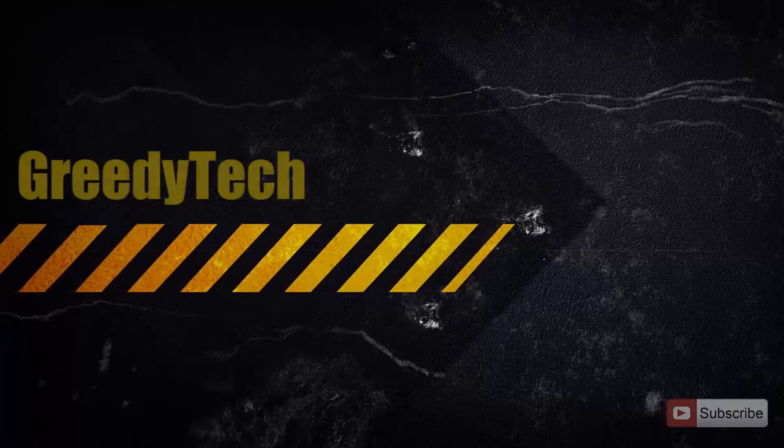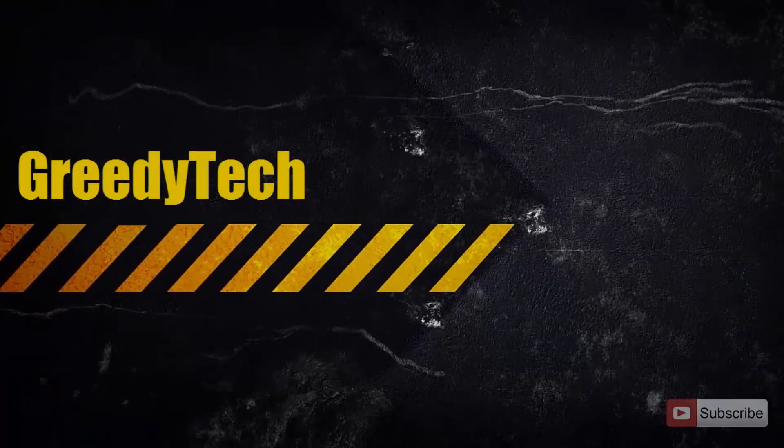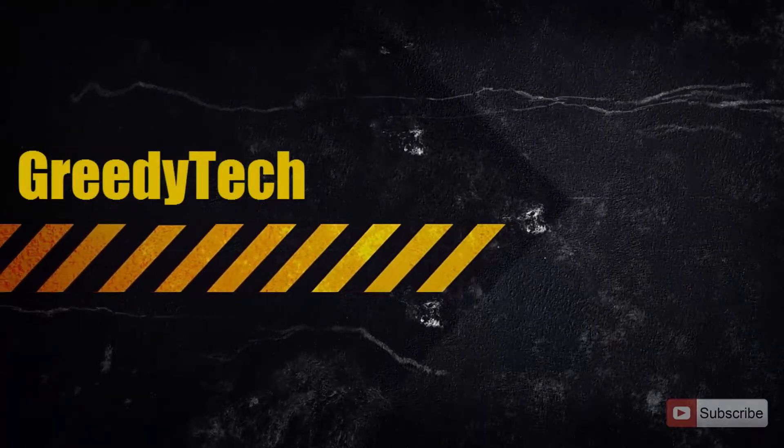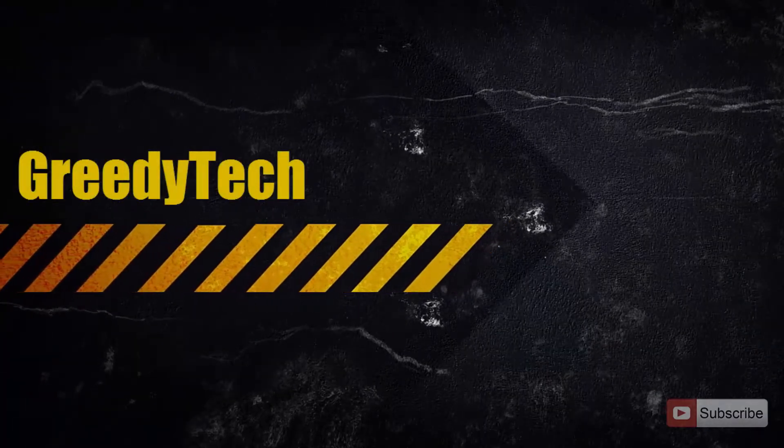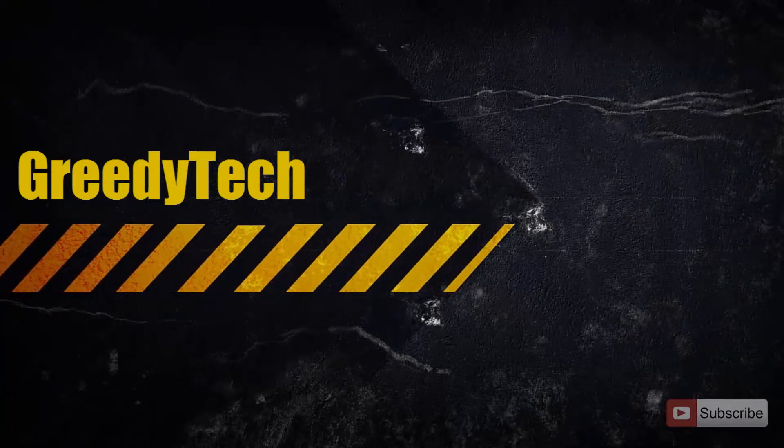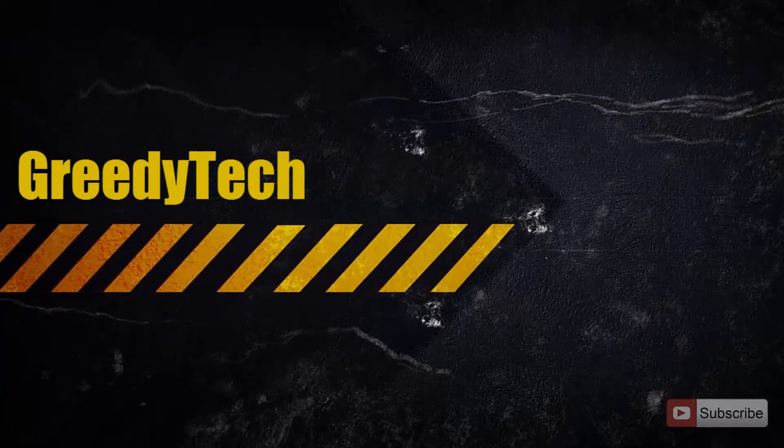Hi there guys, this is Nikhil from Greedy Tech. In this video, I am going to show you how you can flash Mocky ROM on Redmi 2.